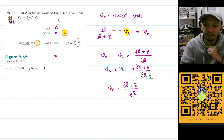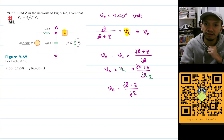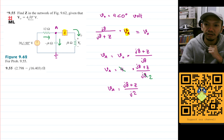This is important because we can then use KCL at node A by assuming the currents going in and out of that node.